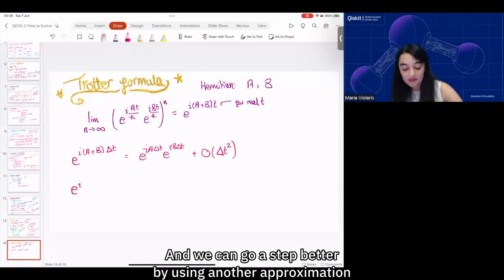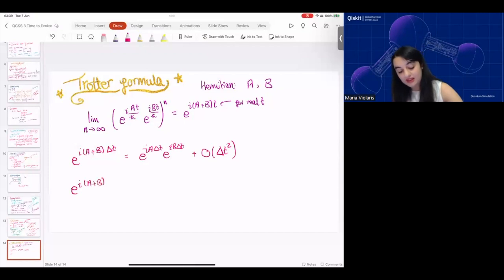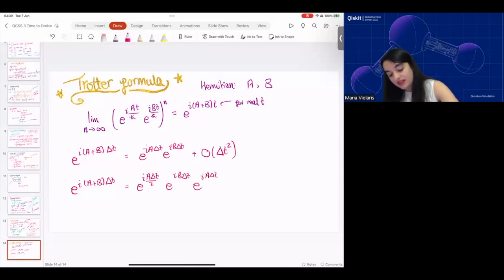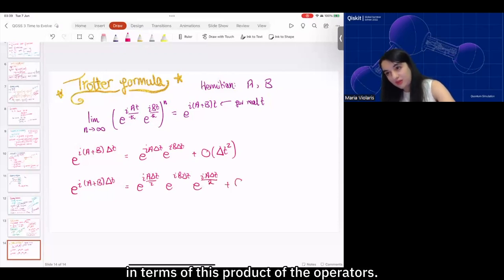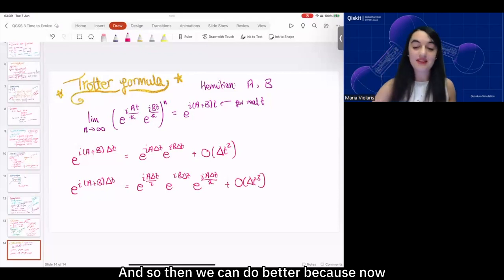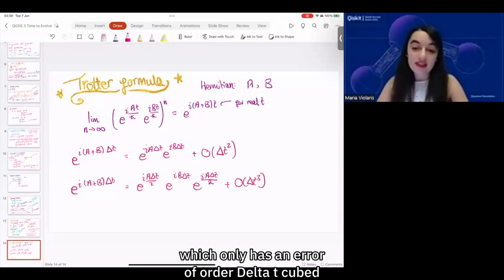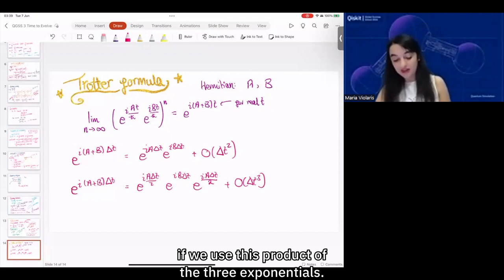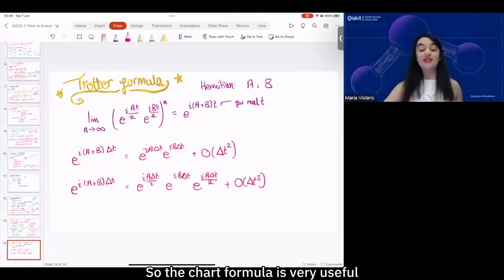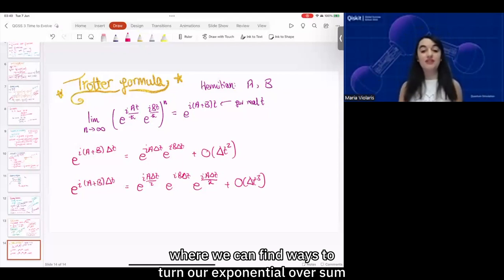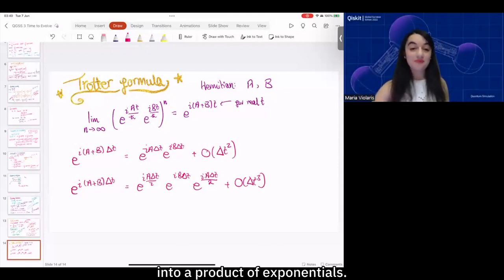We can go a step better by using another approximation where we express our results in terms of a product of the operators. We can do better because now we've got results with only an error of order Δt³ if we use this product of three exponentials. So the Trotter formula is very useful for turning our exponential of a sum into a product of exponentials.